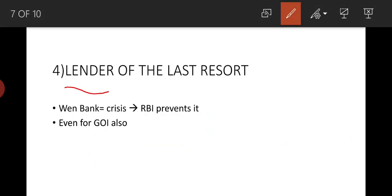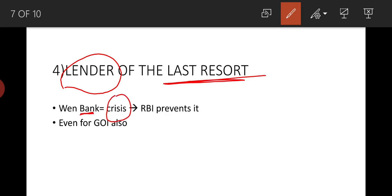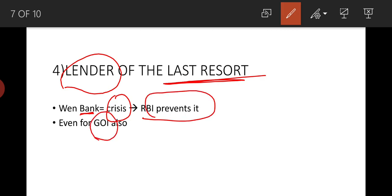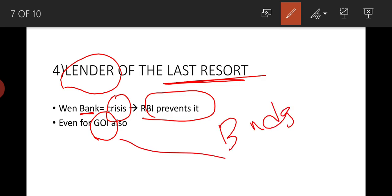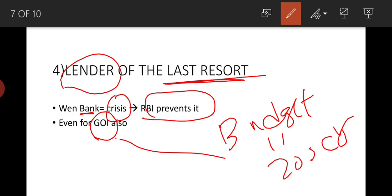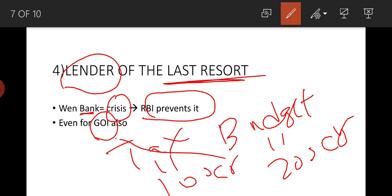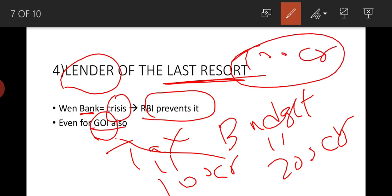The fourth function of RBI is lender of last resort. When banks are in a crisis situation, RBI steps in to prevent collapse. Even for the Government of India — if the government has made a budget of 200 crore rupees but receives only 100 crore in tax, the 100 crore gap is managed by RBI.